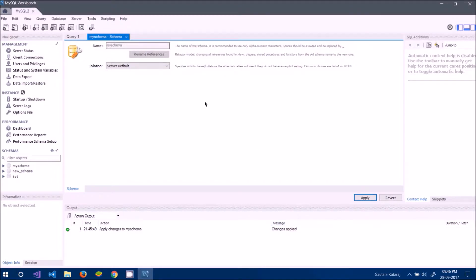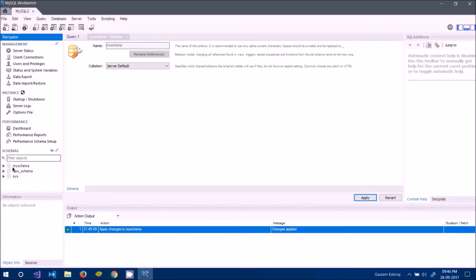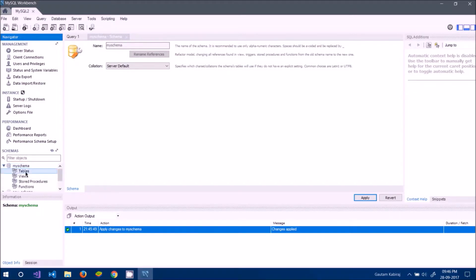You will see two changes: at the bottom it says 'Apply changes to my_schema — changes applied', meaning a new schema has been created. The second change is in the left panel where 'my_schema' now appears under Schemas.